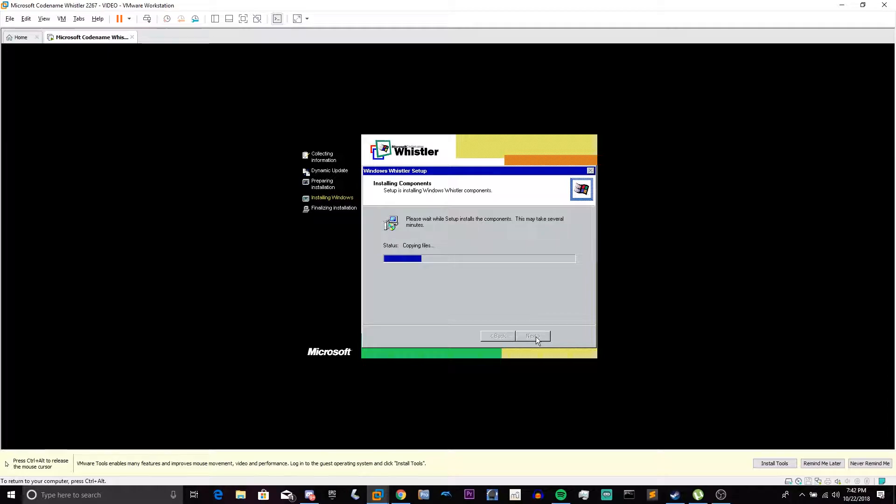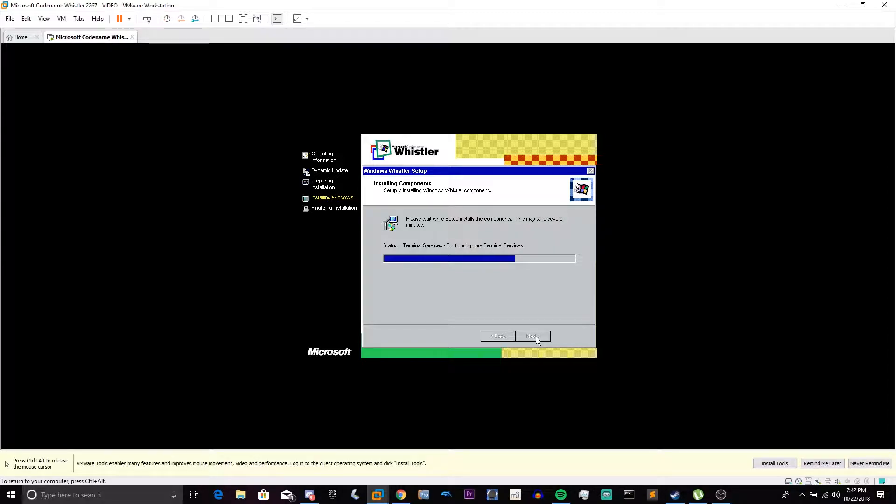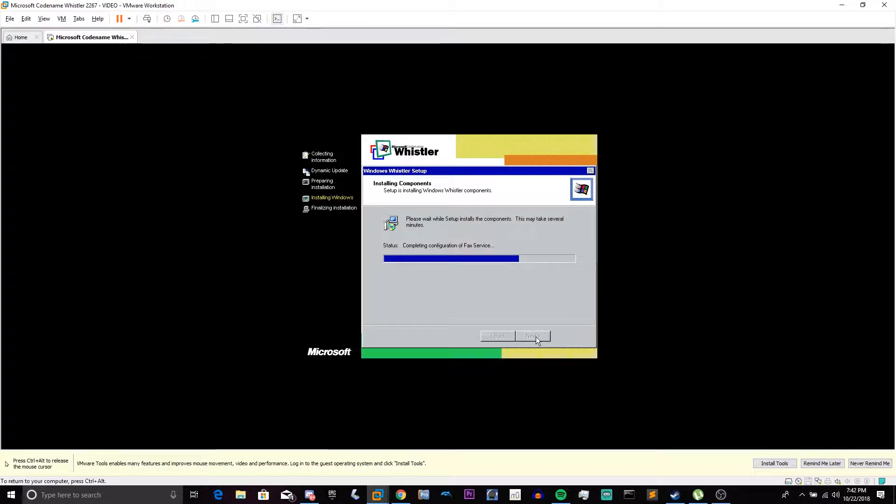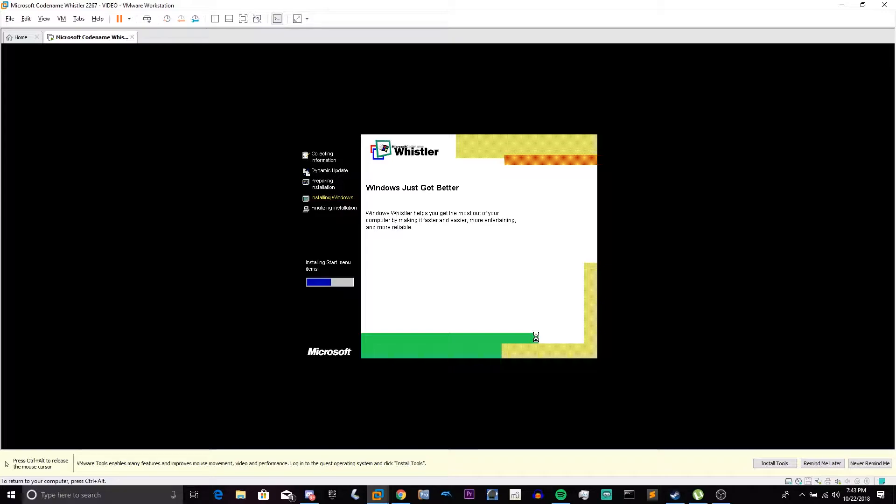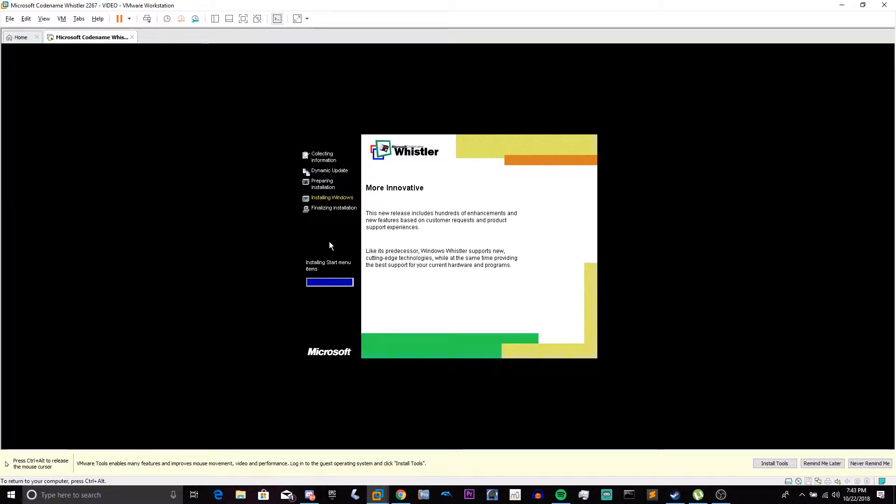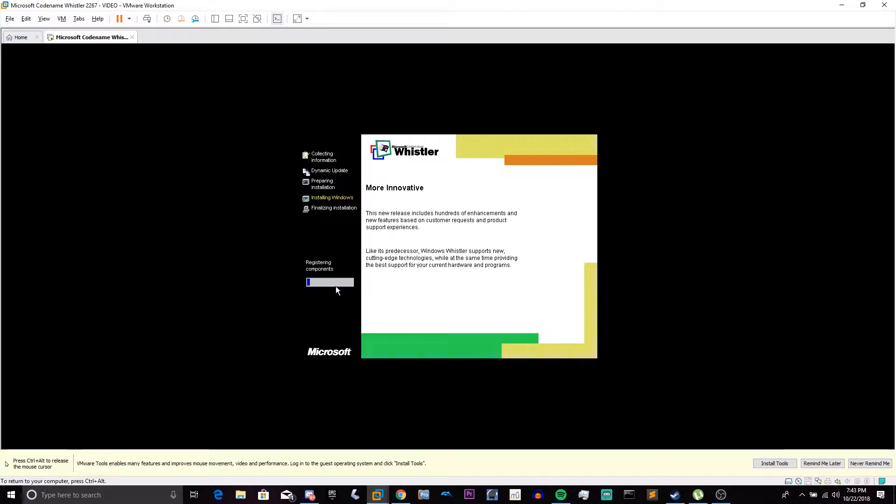So now it's going to install components by just copying files and installing various things. Like the control panel and every other program that's built in with a Windows computer. And a few new ones that we will cover later in a different video. Now it's installing start menu items and saving settings, registering components, and removing temporary files. This is basically what it does for a normal Windows 2000 setup, except it only shows one of the steps at a time down here with a progress bar.